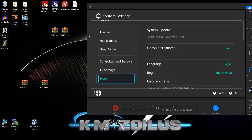Hey guys, welcome to the video. Today I'm going to show you how to install the Tesla overlay menu onto your modded Switch. This is going to serve as a base tutorial in the future when more overlays come out — whenever I cover them, I won't have to redo this tutorial each time; I'll just refer people to this one.